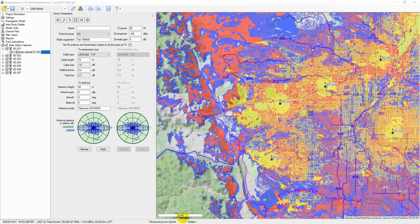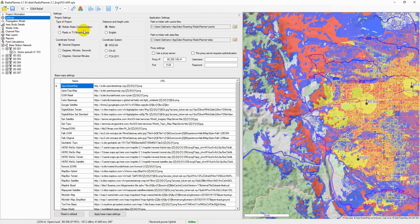Radio Planner 2.1 has two different types of project: mobile radio communication and radio TV broadcasting. The configuration of the program menu and the set of input parameters depend on the project type, so before starting the user has to select the project type in the settings menu.